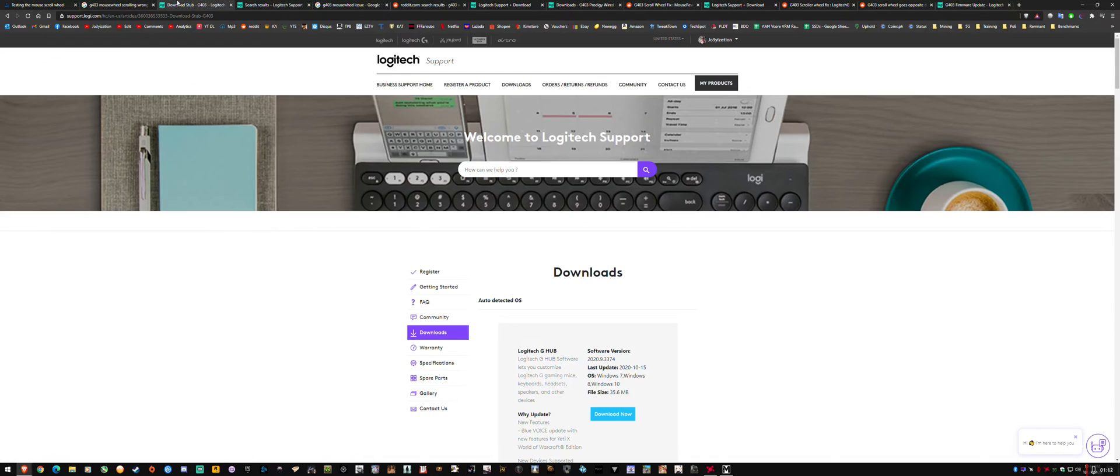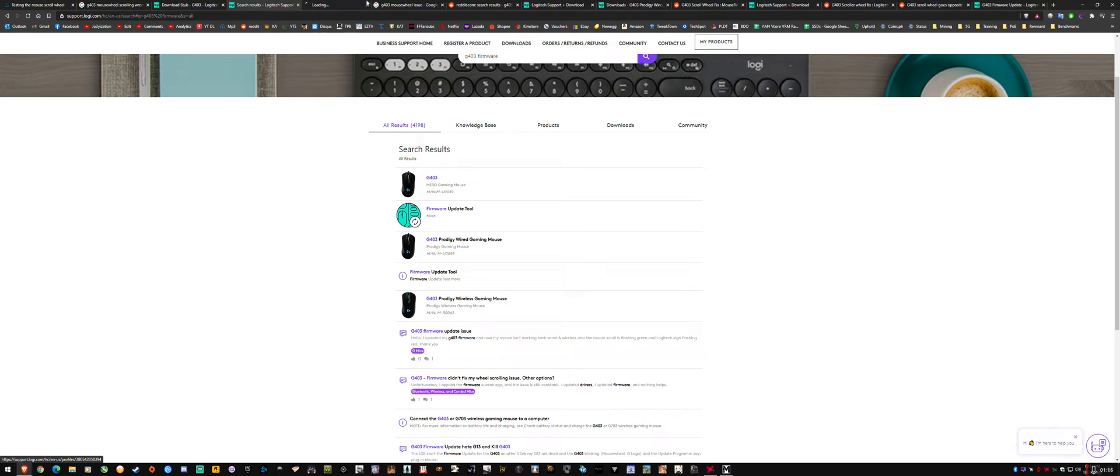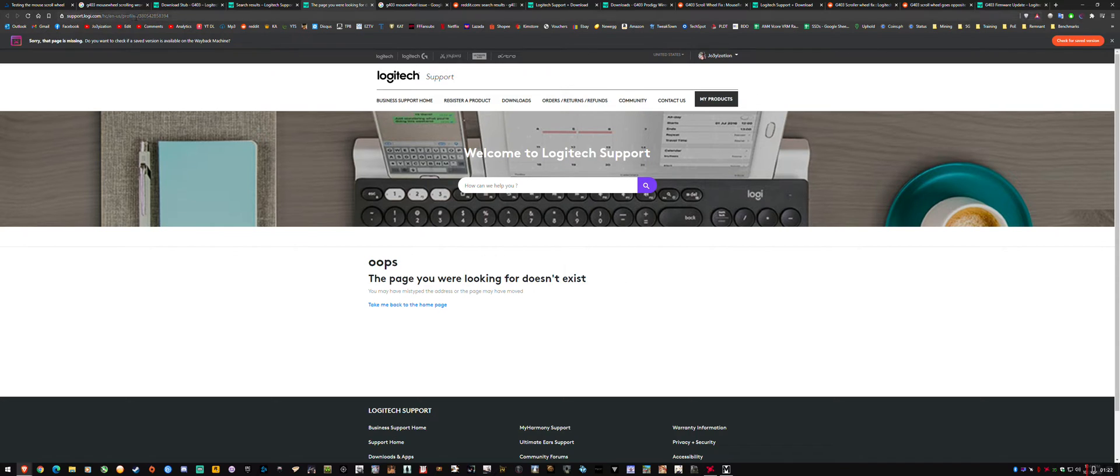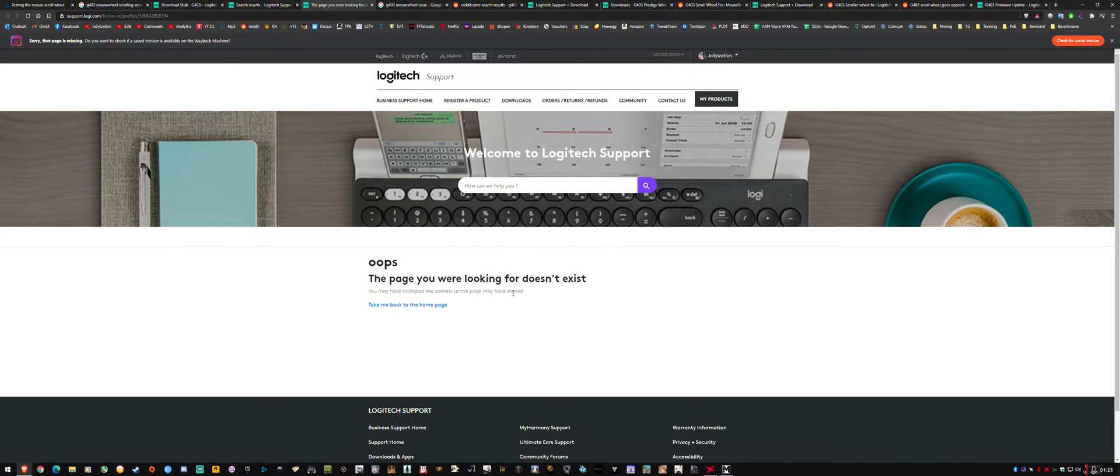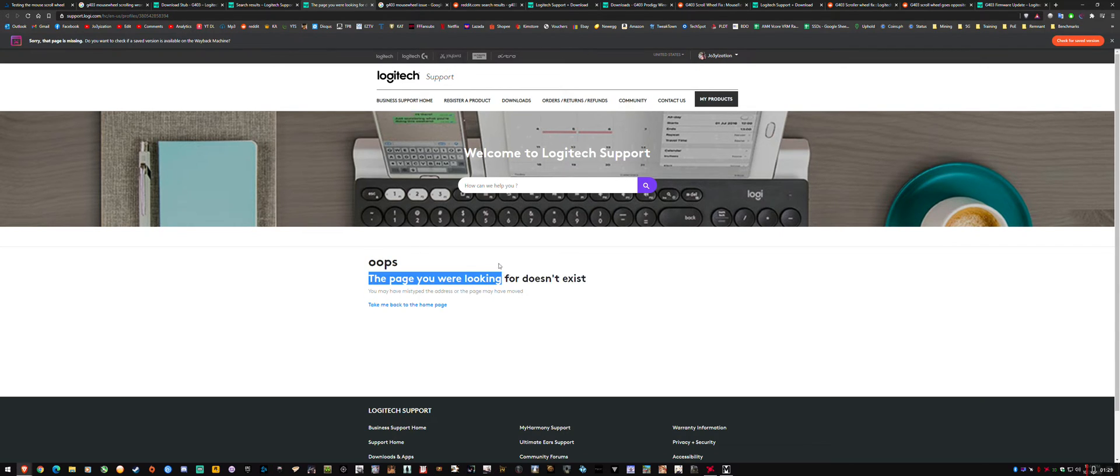And then I ran into an issue on the website where when I'd go to my products, it's broken. I couldn't actually go to my products, it does not exist on my account. So you can see the URL here, profile, my products. I can't claim warranty because I can't go through here.